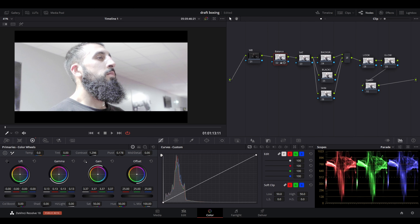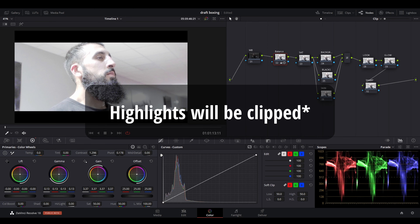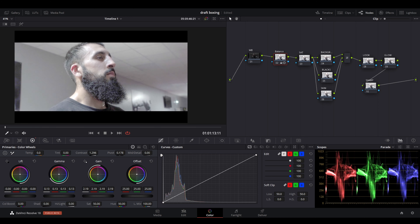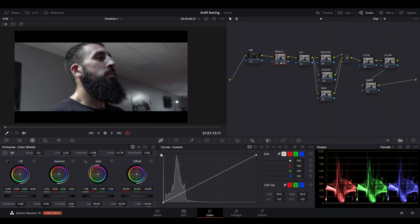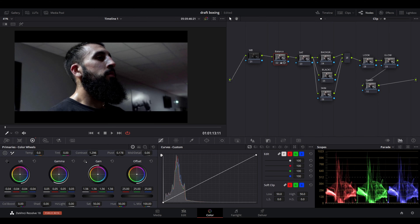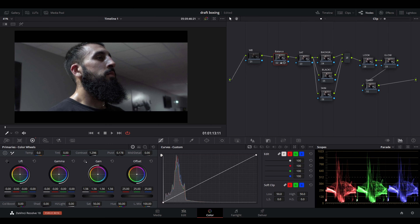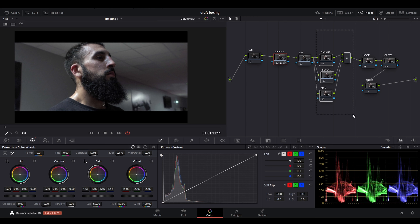We don't want the levels to go over the line, as that means the clip will be clipping. Drop that back down, drop the gamma, drop the lift, and stretch the image out as much as possible. What we're trying to do is get as much color into the image as we can, so that when we get to the masking stage we're able to select the areas we want comfortably without selecting unwanted areas.